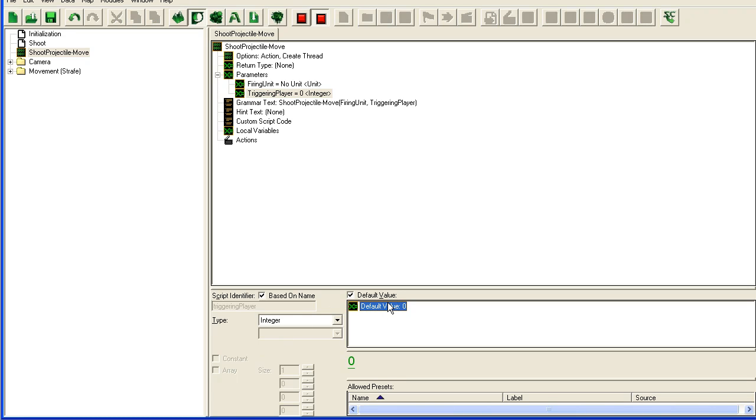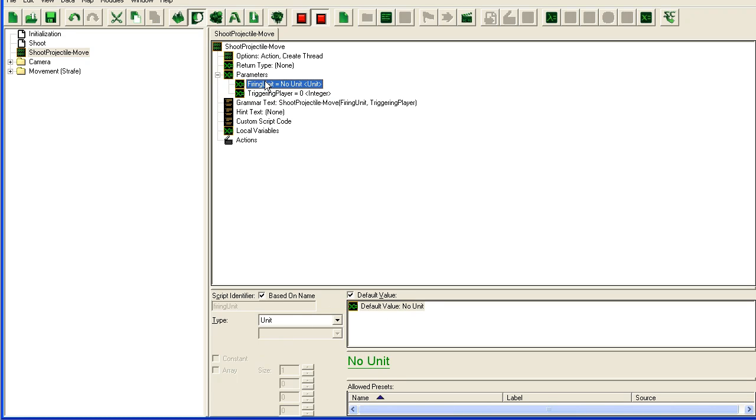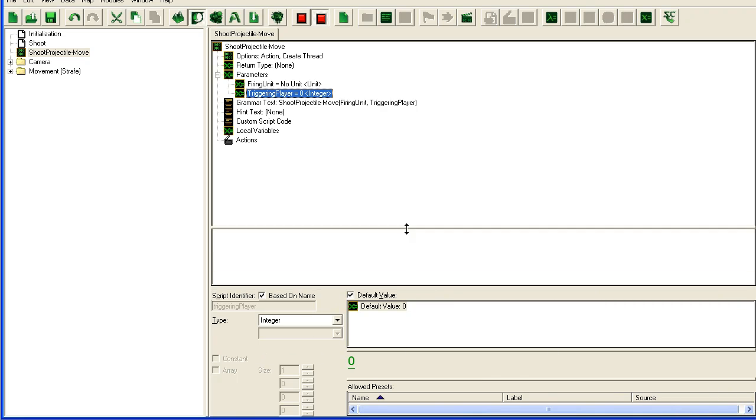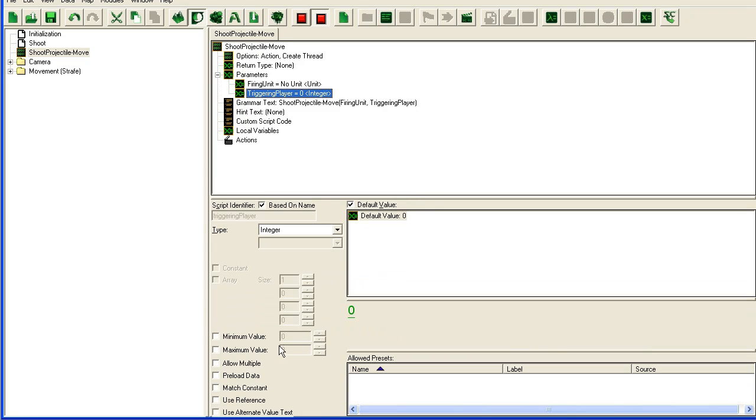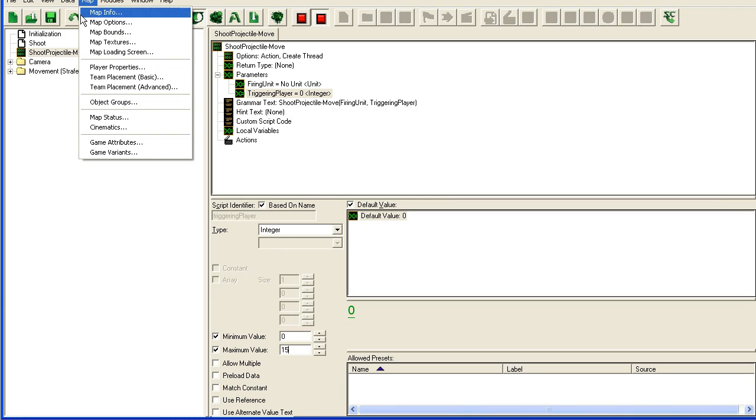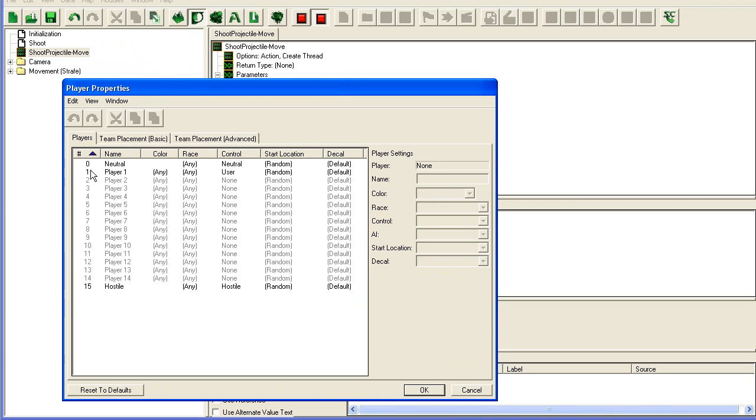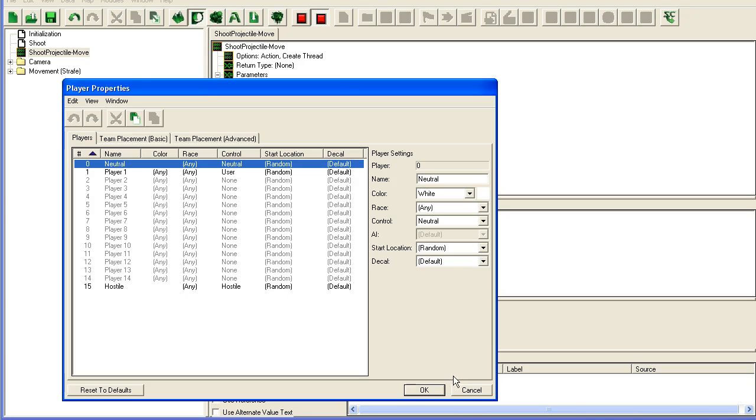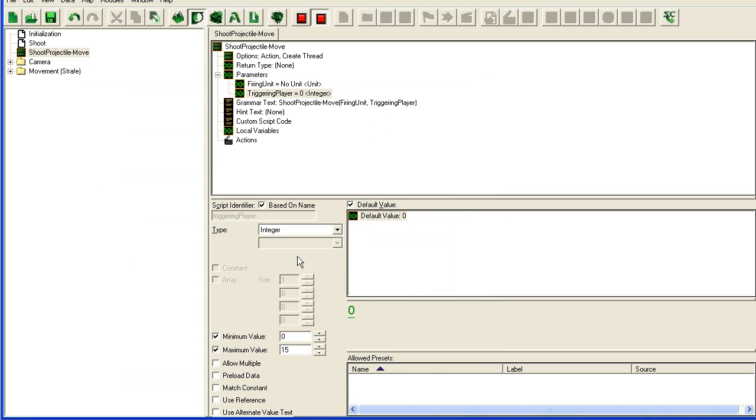Sadly I can't scroll down here so I just sort of drag this off and I set maximum value to 15 and minimum to zero. Because if you look in our player properties you will see that we have players from 0 to 15, so you don't get anything higher in here.